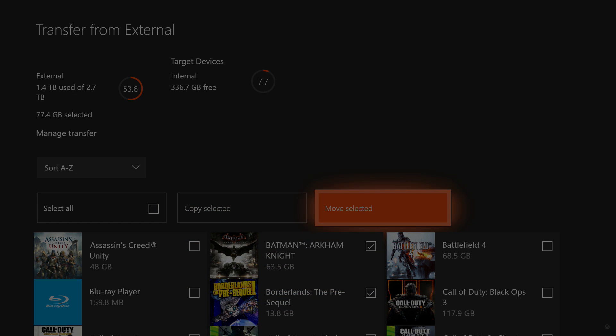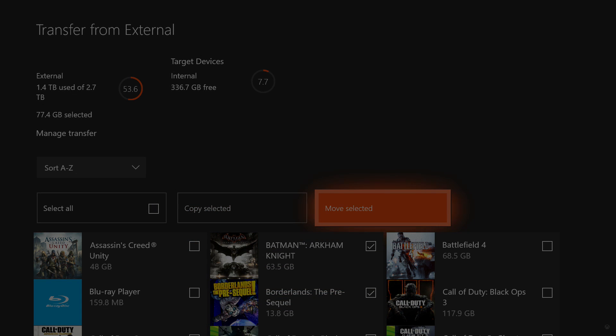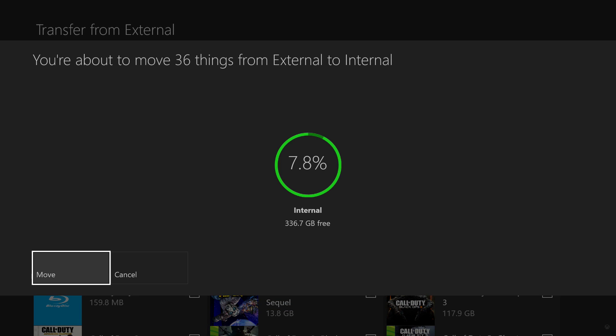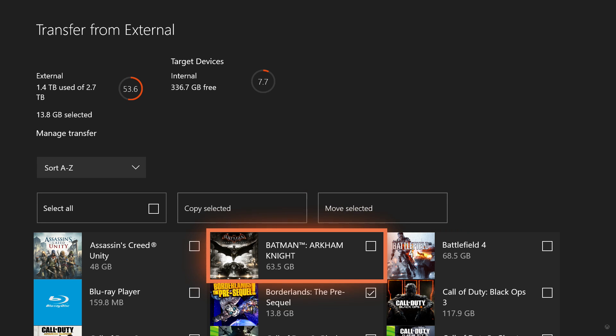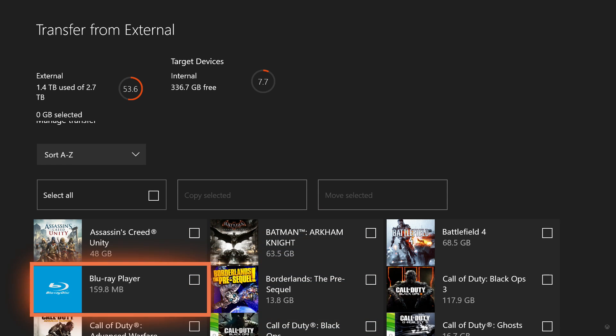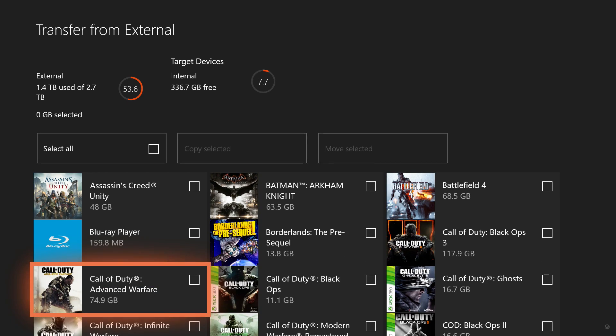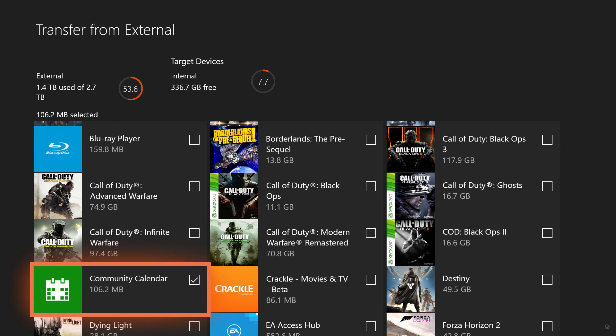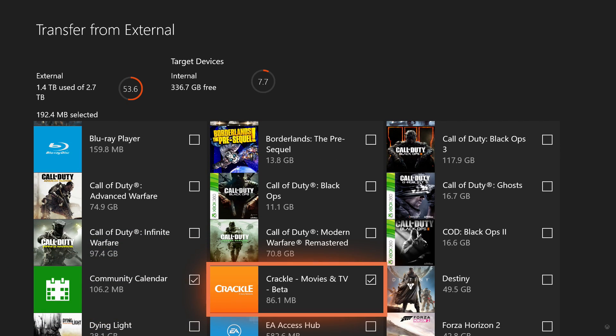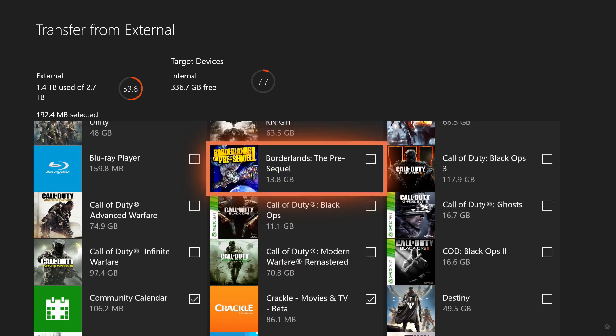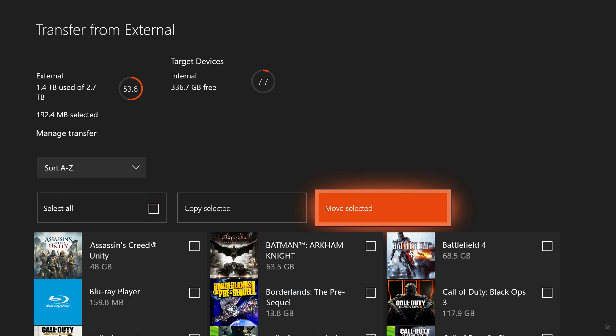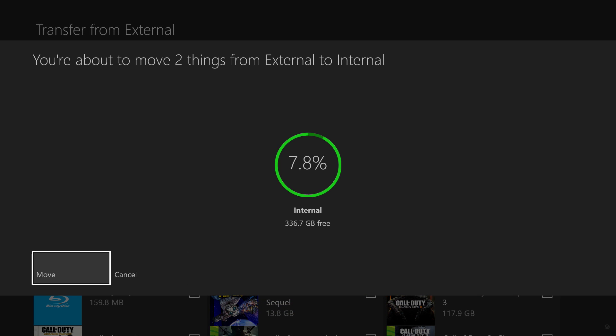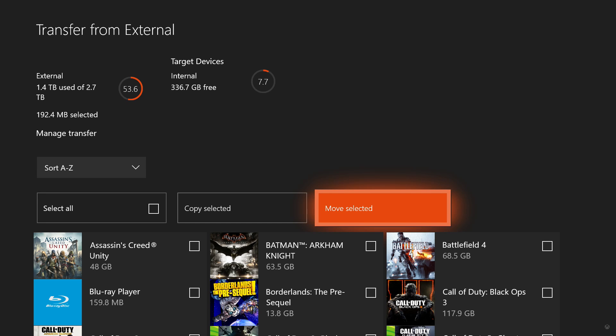Let's say right now I have the external hard drive. I can select all and move selected to the internal because I do not have enough space in the internal. Let me actually just select, for example, two games. Move selected. You can select it and move it to internal. Let me actually just do a quick test of the community calendar and the crackle movies and TV. And let me move selected to the internal.